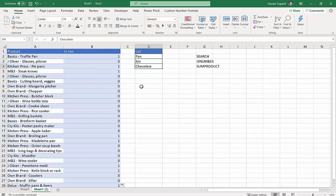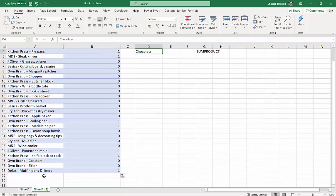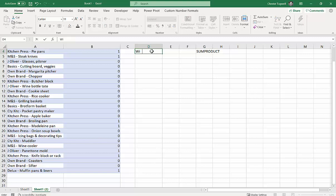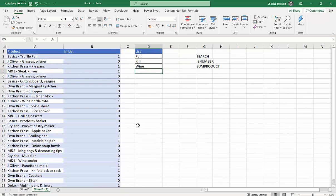But for example, if I change that to wine, I've got some wine down here—a wine cooler, which is currently zero. If I change that to wine, I get a one for wine cooler. So it's found it.